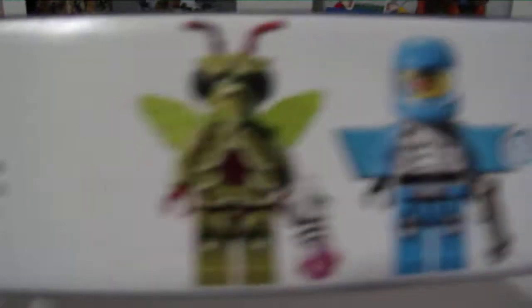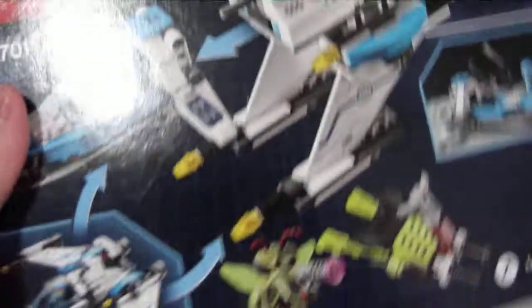The minifigures. I know there are languages for the North American version. Don't know about Europeans, I don't know what they do. What they have on the back.